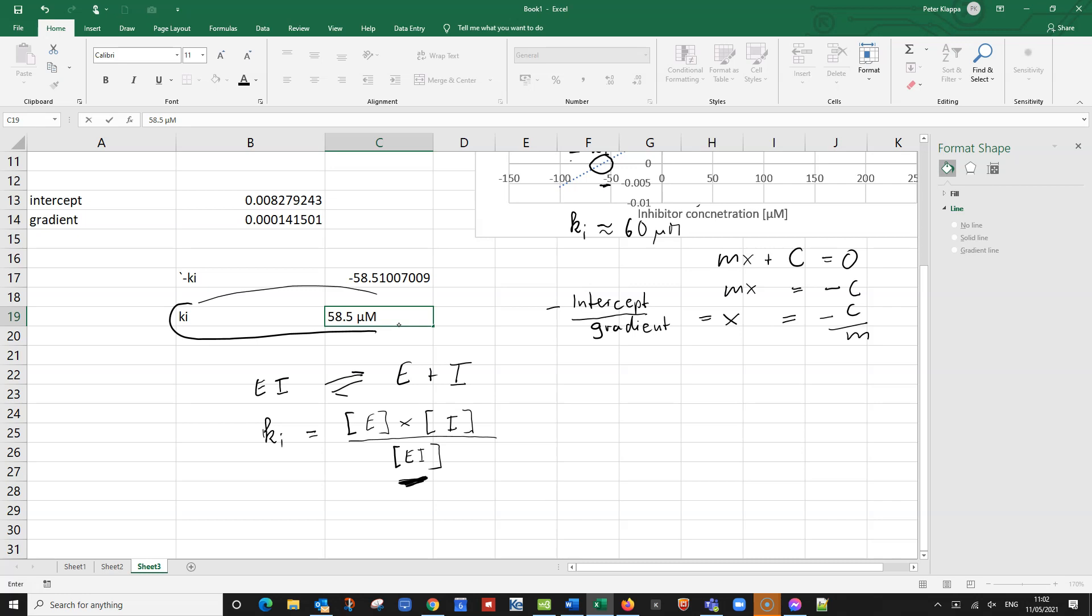And because we have a lot of this EI, that gives us a small Ki. That means the smaller Ki, the smaller Ki, the tighter the binding of the inhibitor. Binding of inhibitor. And the better the inhibitor would be.